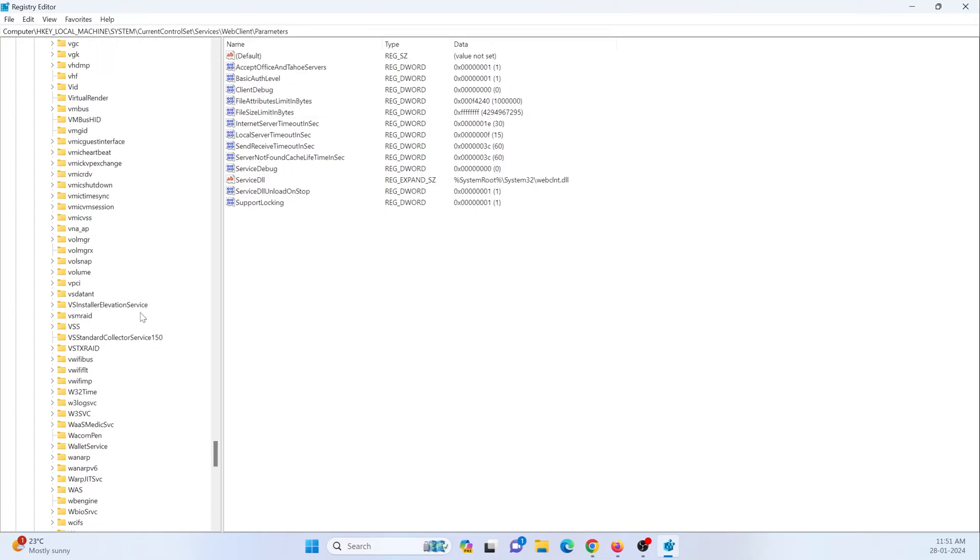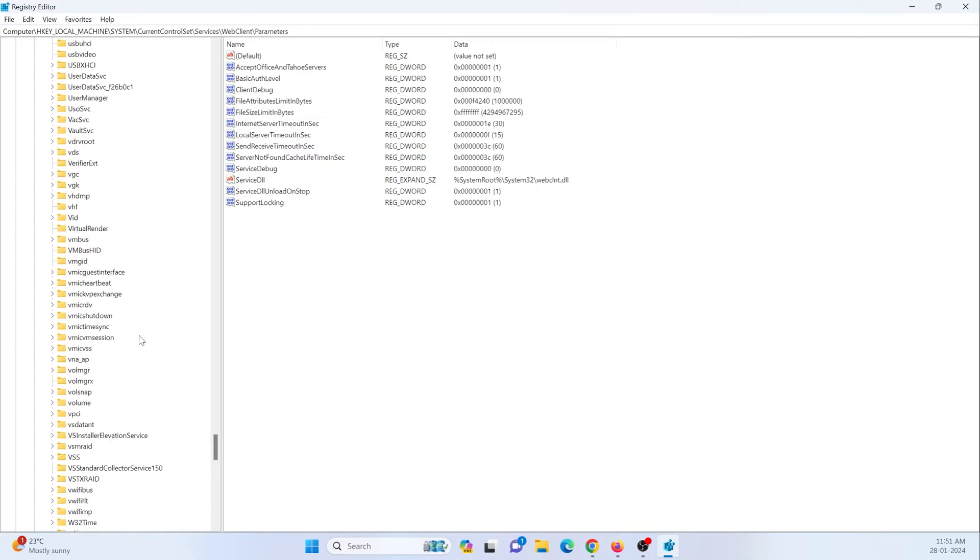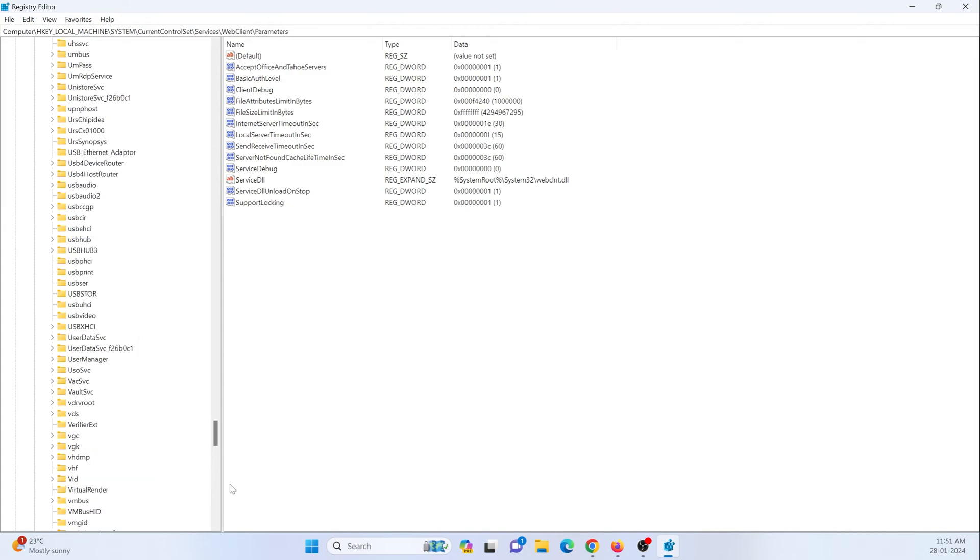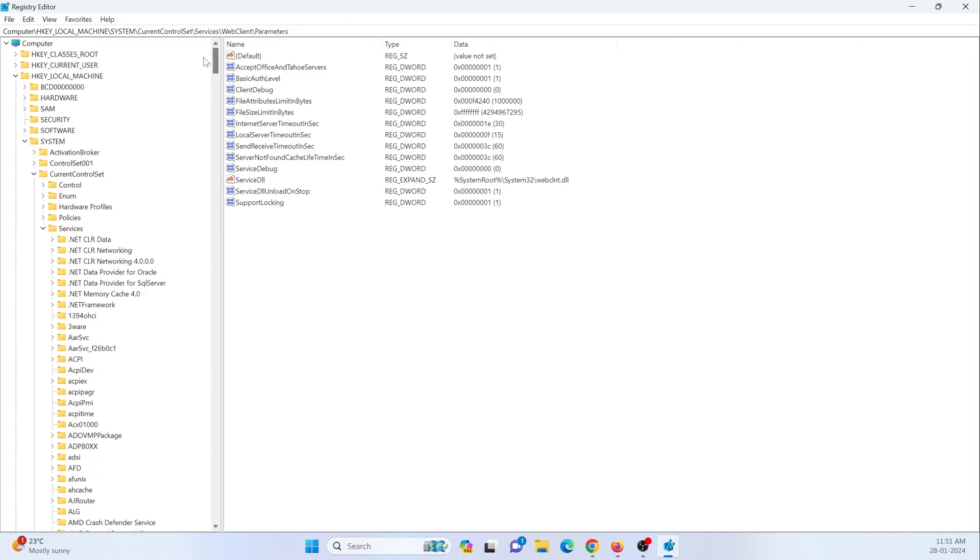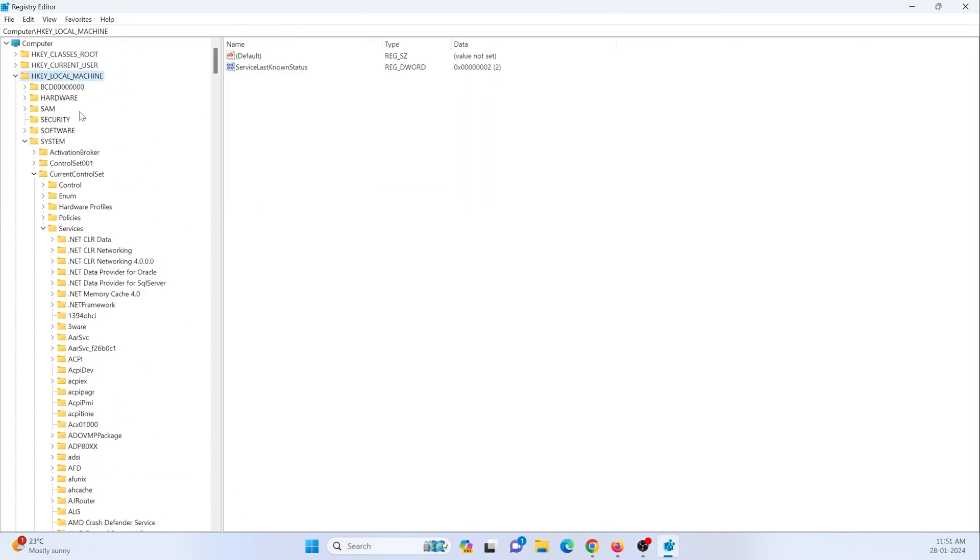And here search for local machine, and inside this go to systems.